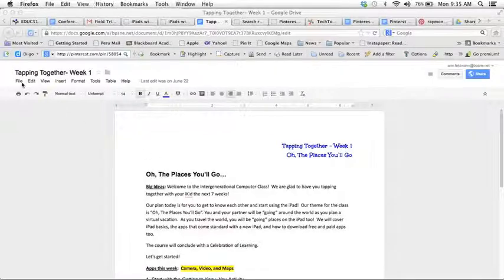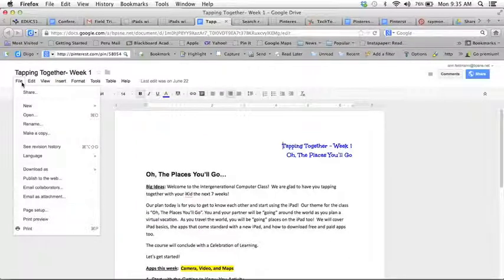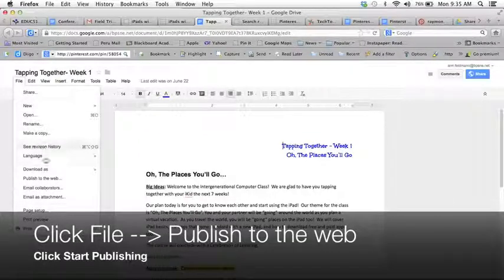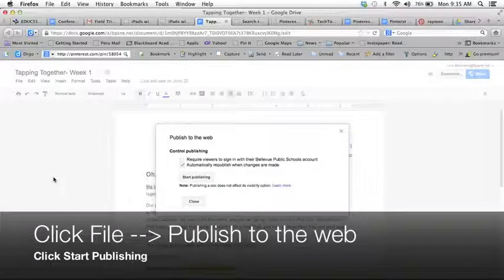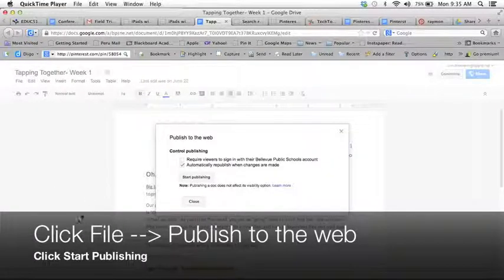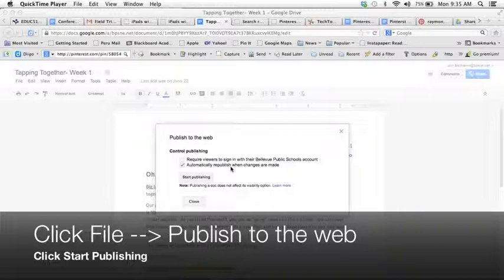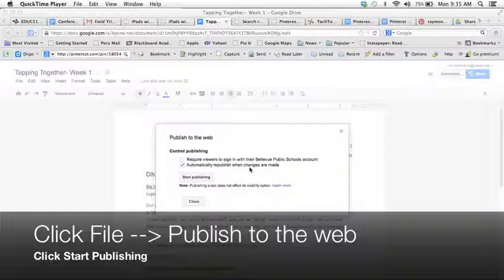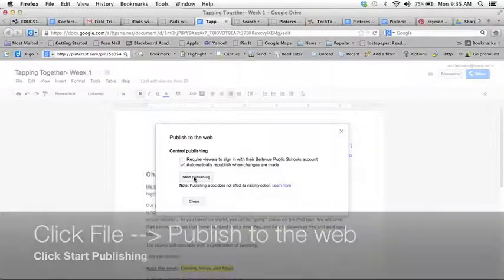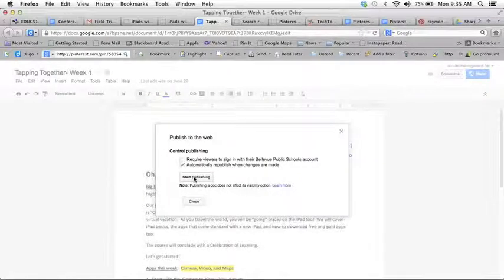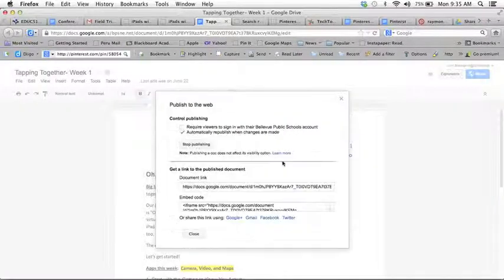Under the file menu simply click and if you notice down here it says publish to the web. Click on publish to the web and you will have a couple choices here. It says automatically republish when changes are made and I really like that because if you do make a change what is reflected on the web is exactly what you have done on your Google Doc. Then all you do is hit start publishing and yes I would like to publish this.